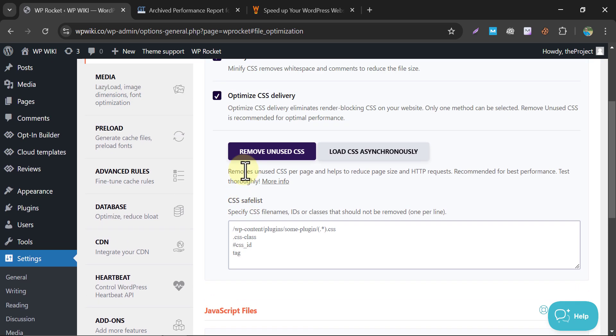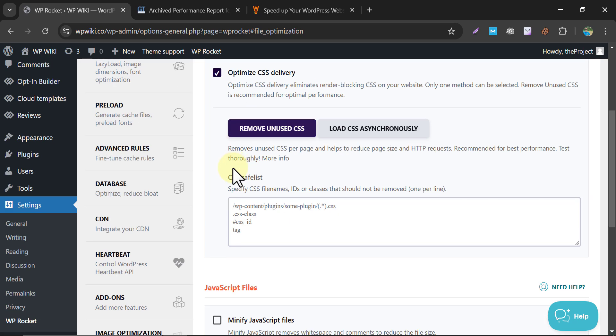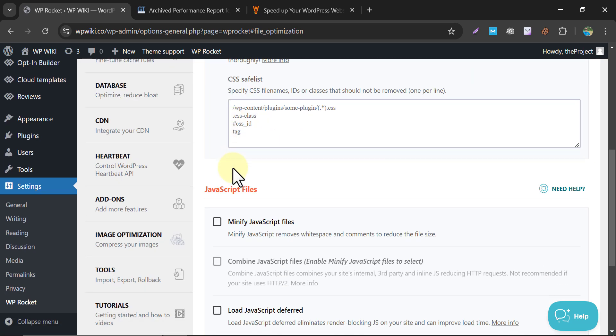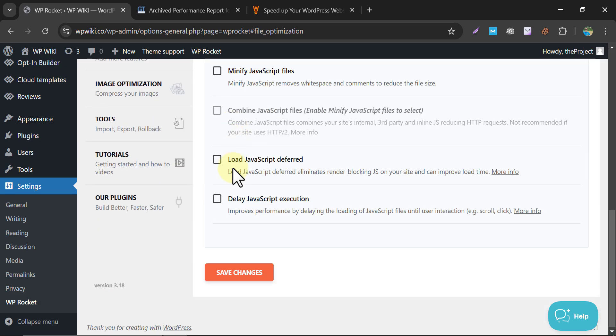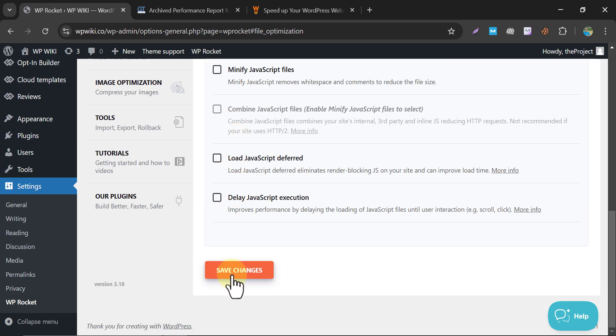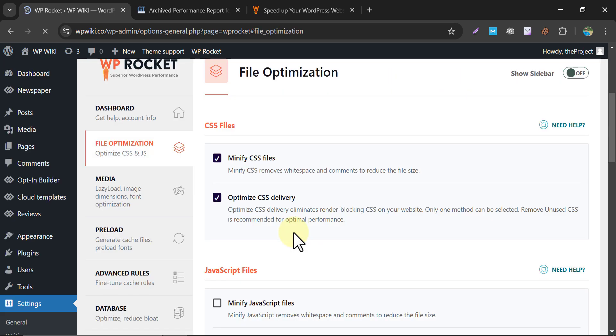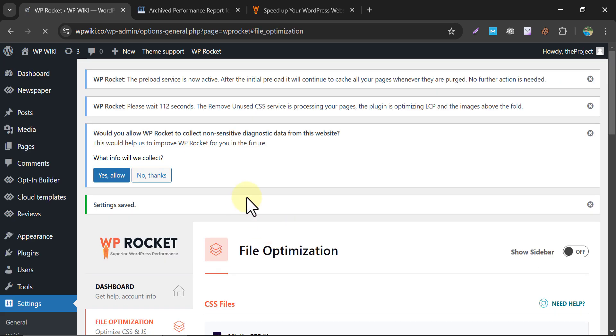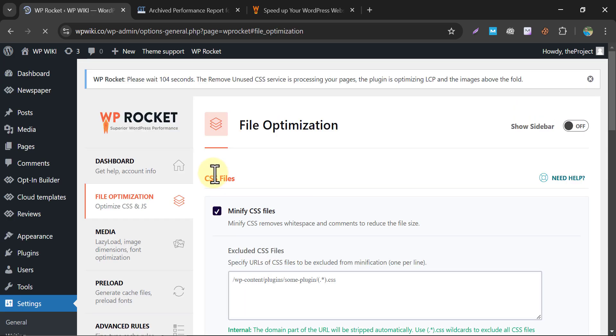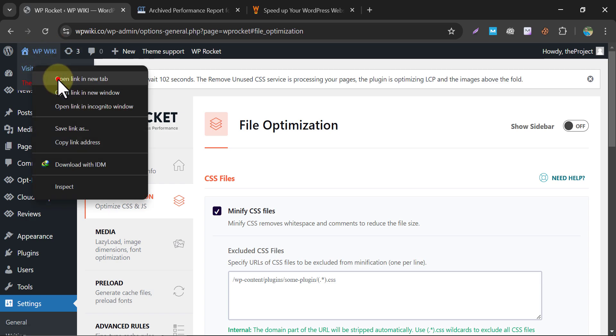Make sure one thing. After enabling those, don't look at JavaScript file optimization. Just scroll and save changes.